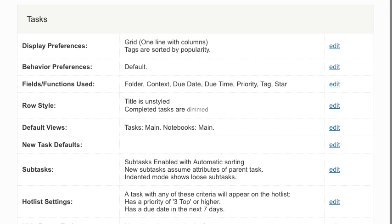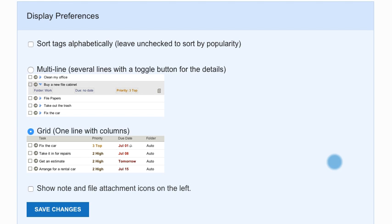The tasks section of your settings allows you to customize your task list in various ways. Display preferences include the option to sort tags alphabetically and switch the node and file attachment icons to the left side of your tasks list.